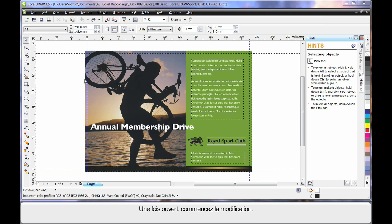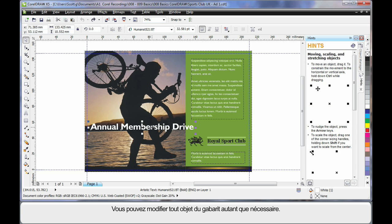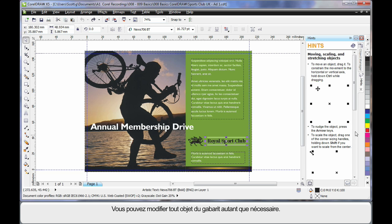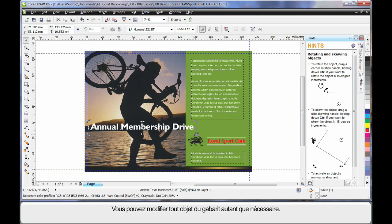As soon as our template opens we are ready to go. We can select any object on this template and begin to change it in any fashion. Select, click again, rotate, etc.